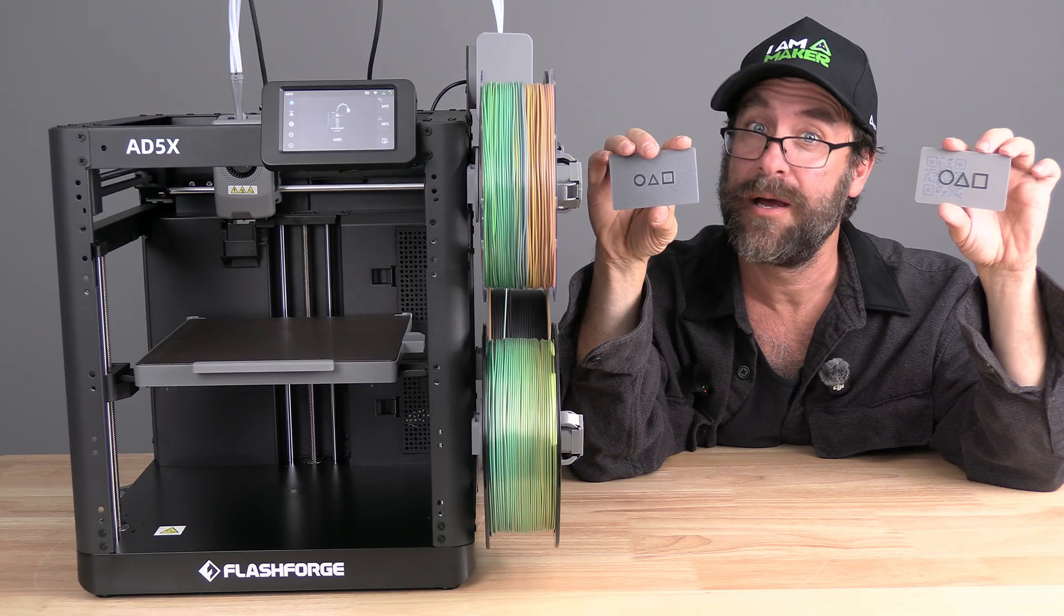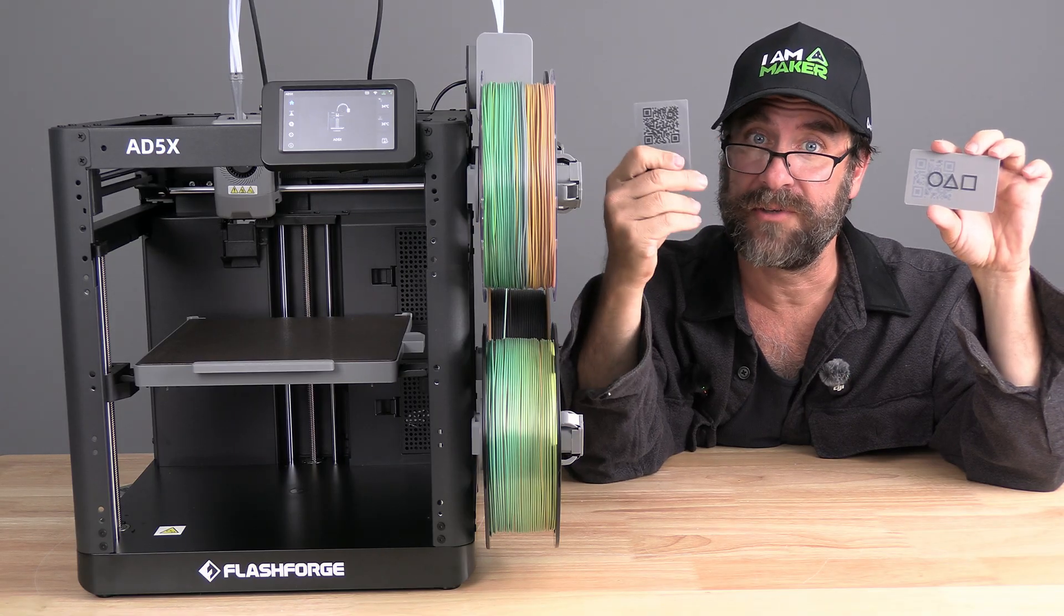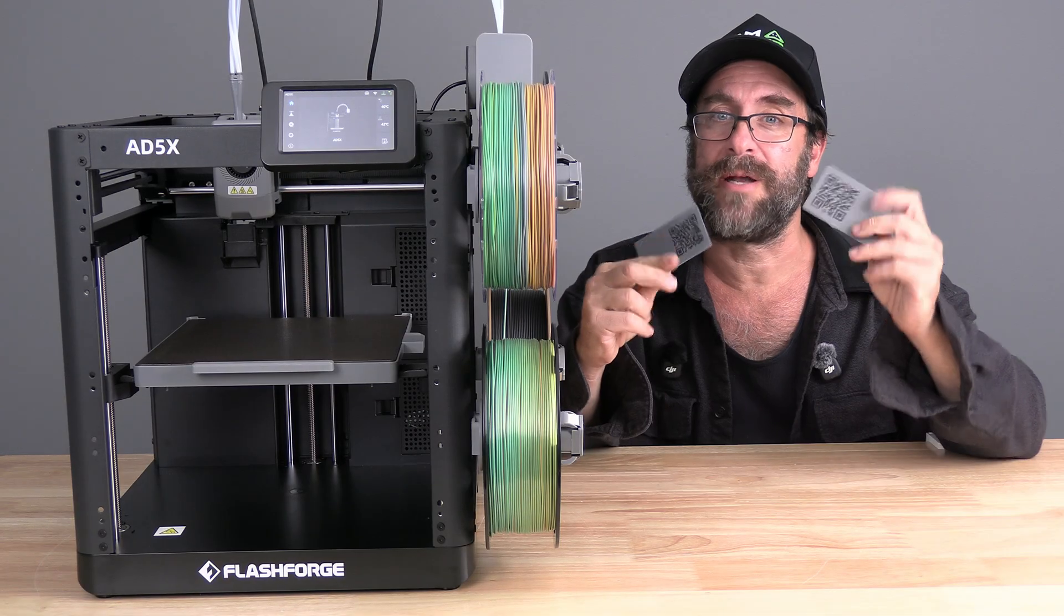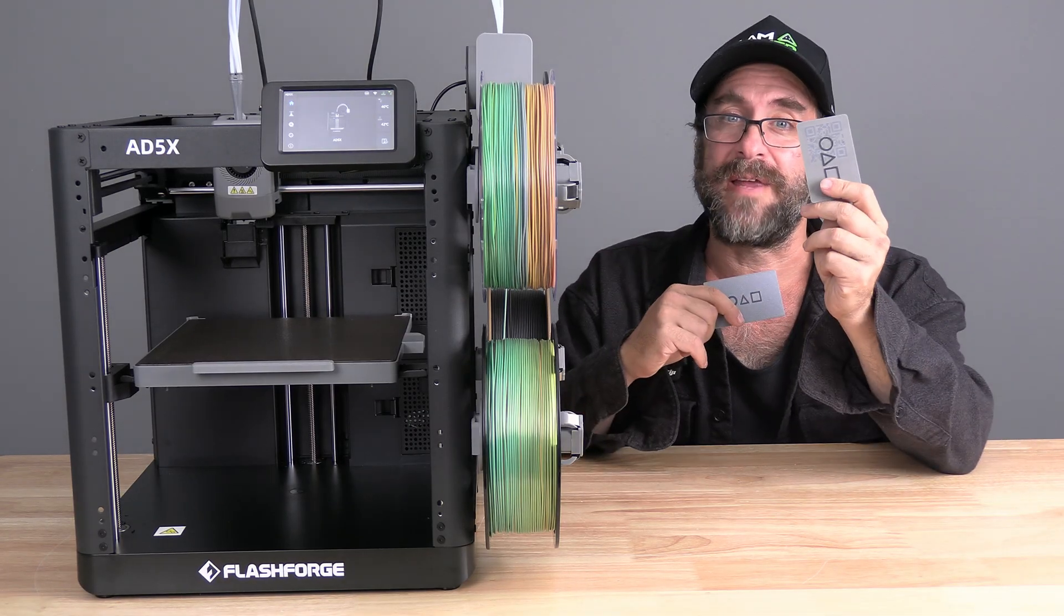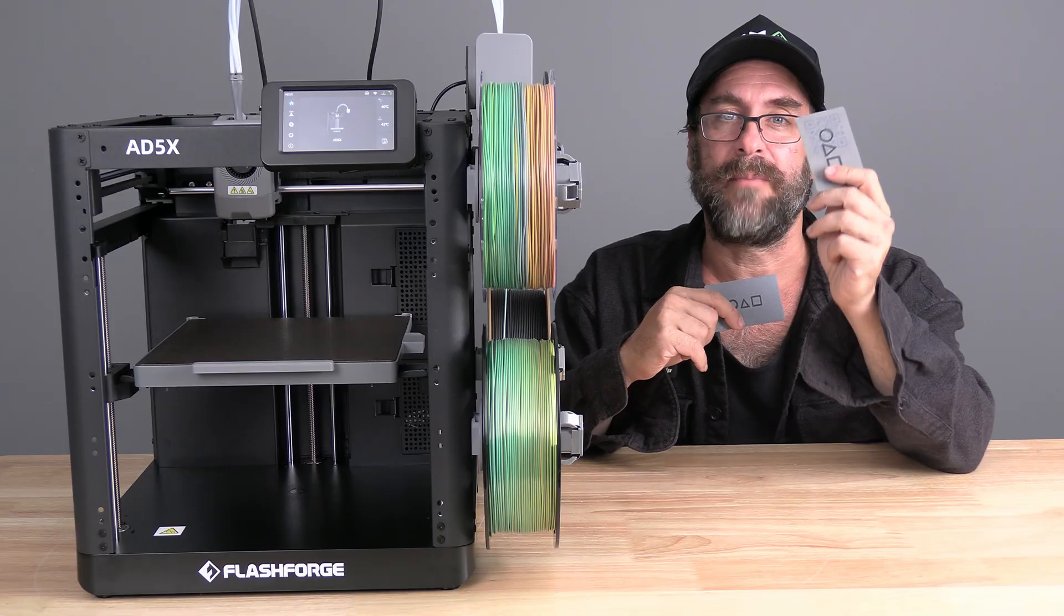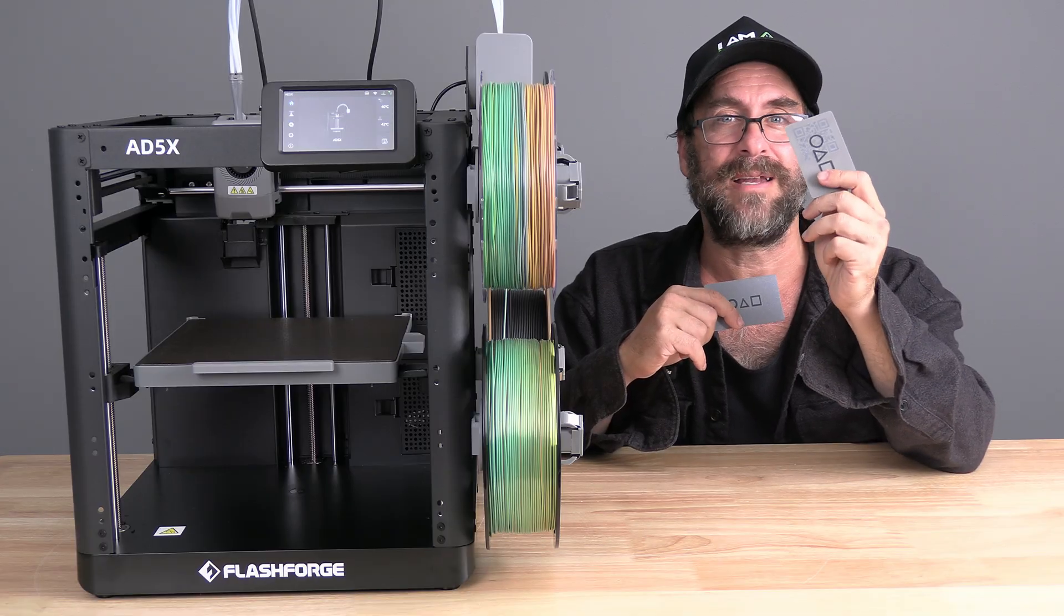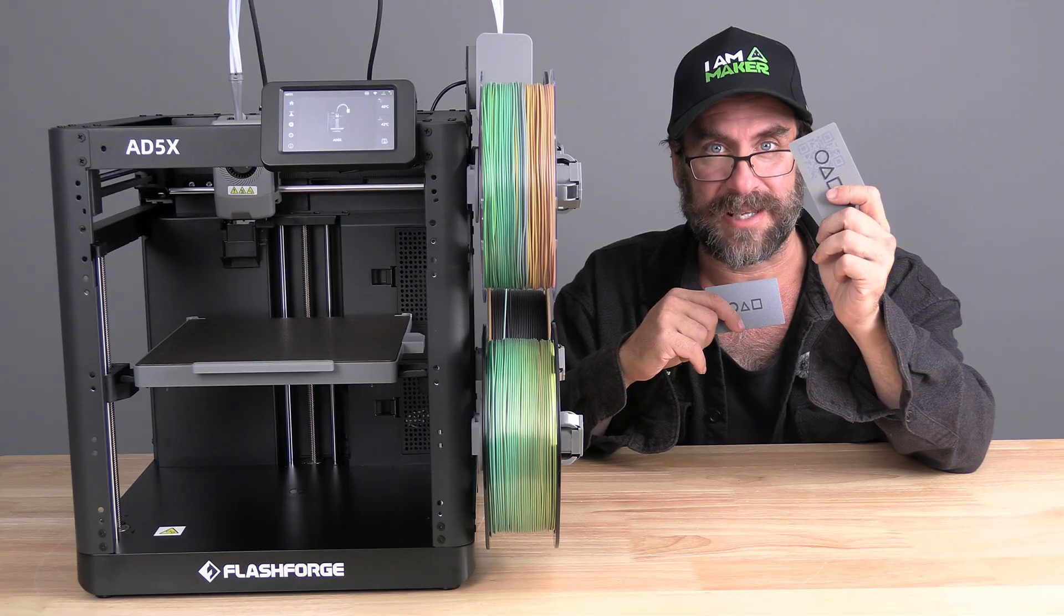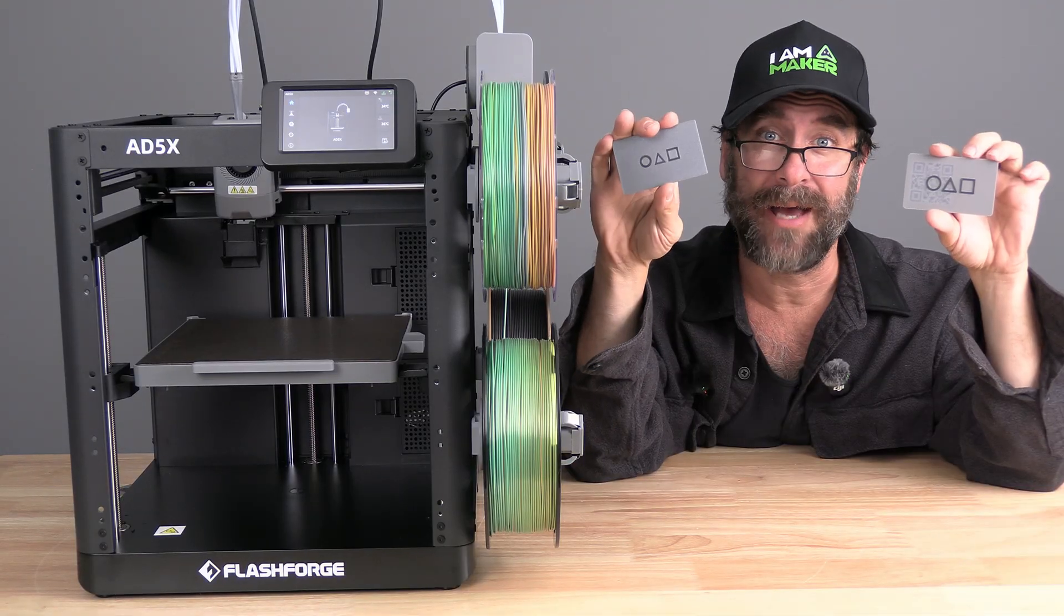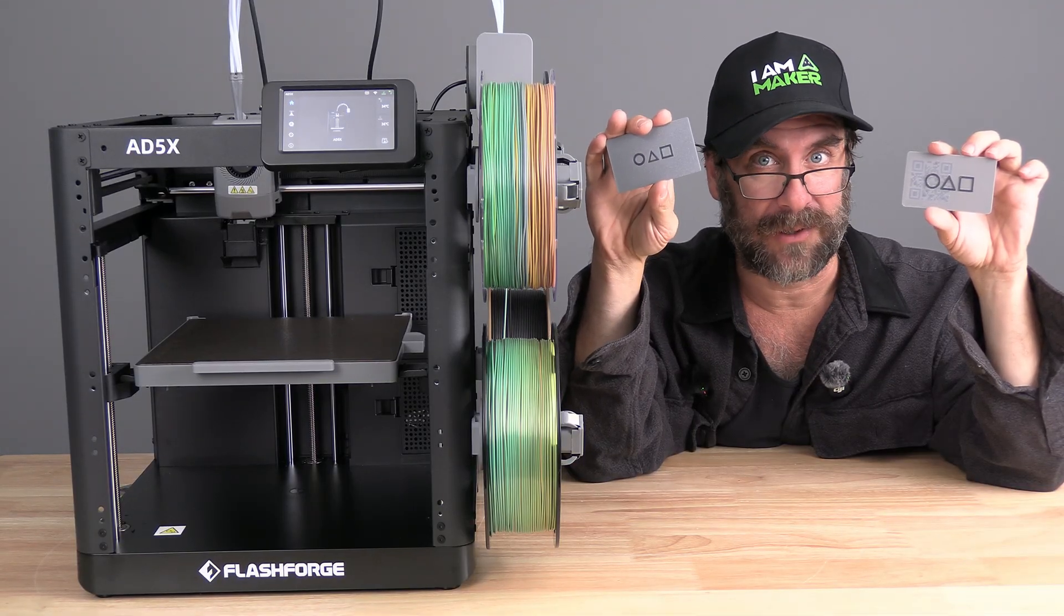And here they are. They both came out really nice, with really cool QR codes. This one turned out to be a little thin. Be sure you use a model that's thick enough or increase the thickness yourself. Let's go ahead and test them with my cell phone.